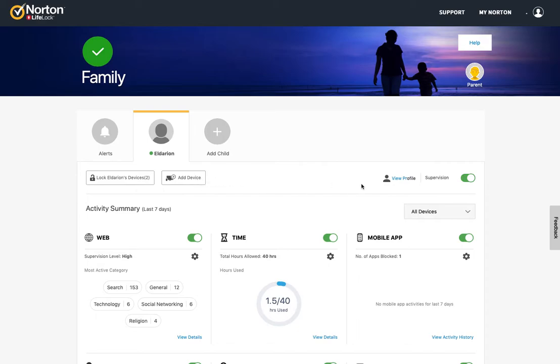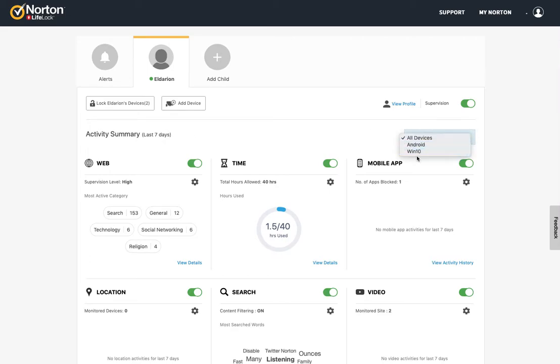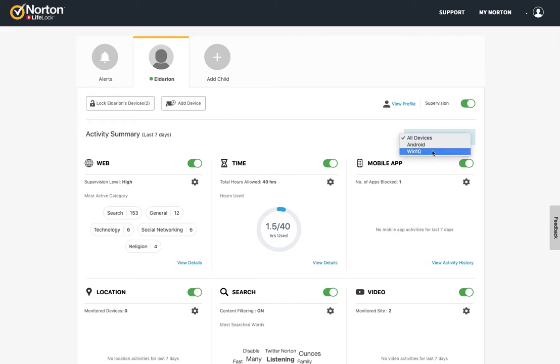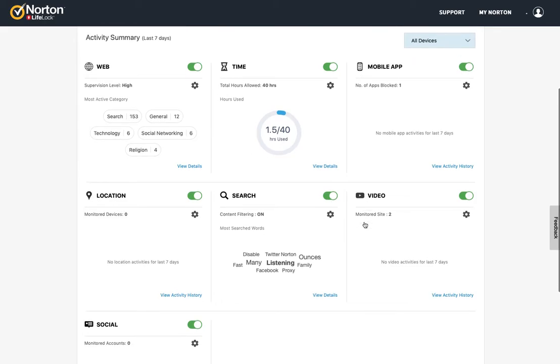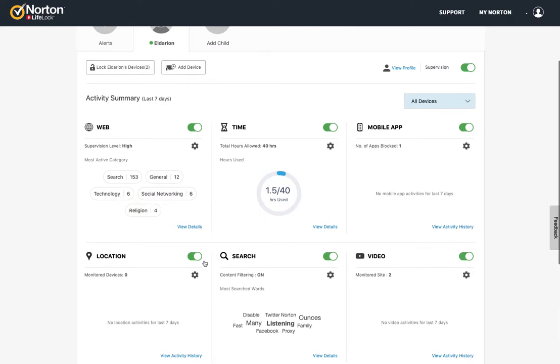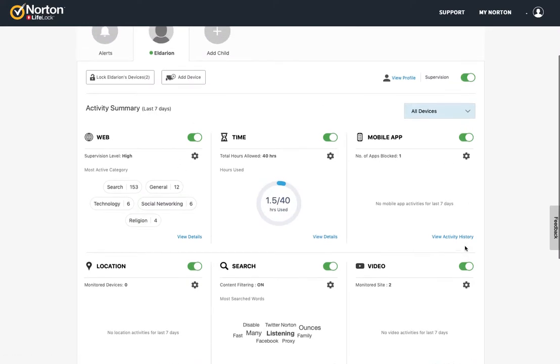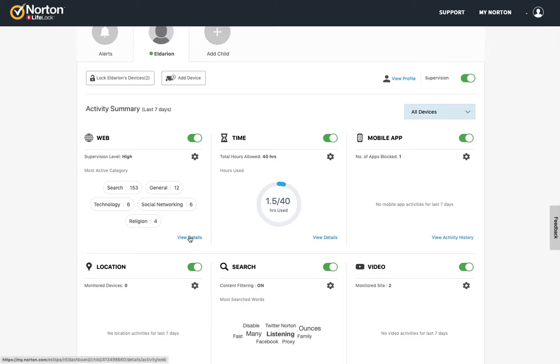And then here you can see the activity summary. And you can filter this by the devices. So I've got an Android device and a Windows 10 device that are added for Alderian. And so you can get an overview for these. So you've got web, time, mobile apps, location, search, video, and social. So you get an overview on this dashboard, gives you basically the top things that are happening in each of those areas. And then you can view more details.